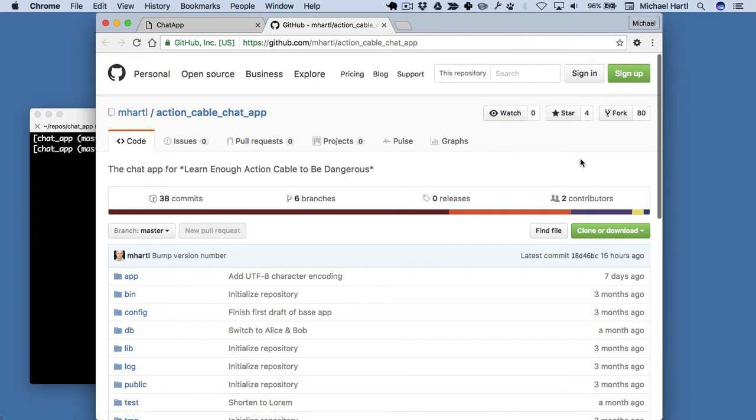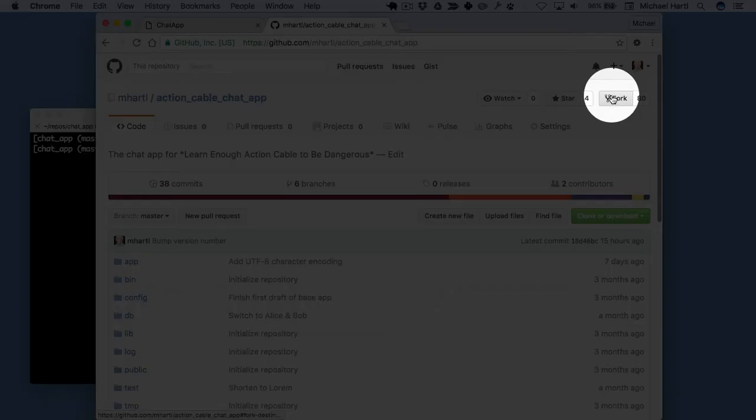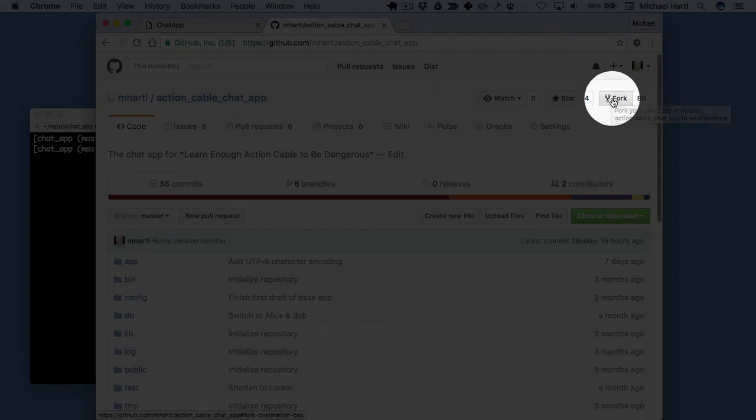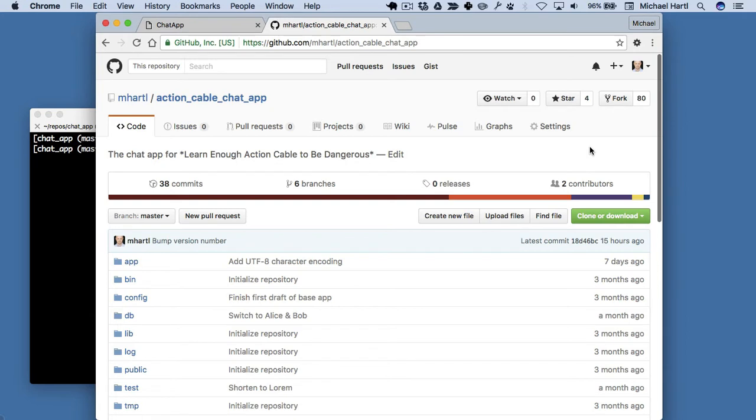So what you want to do is log in. Kind of surprised I'm not signed in here, let's sign in. And then what you want to do is fork it like this. Go to this button and fork it, and then you'll have your own copy, and that way you can push up your own changes.